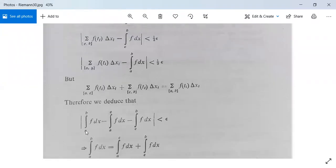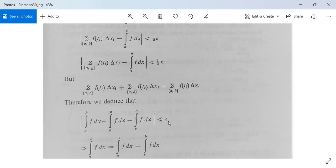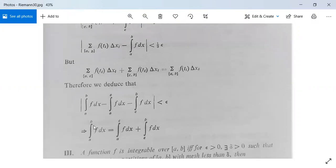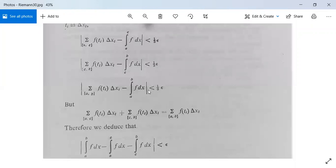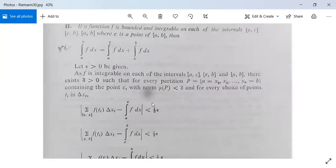Combining everything, we get the modulus of the integral from a to b of f dx minus the integral from a to c of f dx minus the integral from c to b of f dx is less than epsilon/3 + epsilon/3 + epsilon/3 = epsilon. This implies that the integral from a to b of f dx equals the integral from a to c of f dx plus the integral from c to b of f dx. This result is also proved.